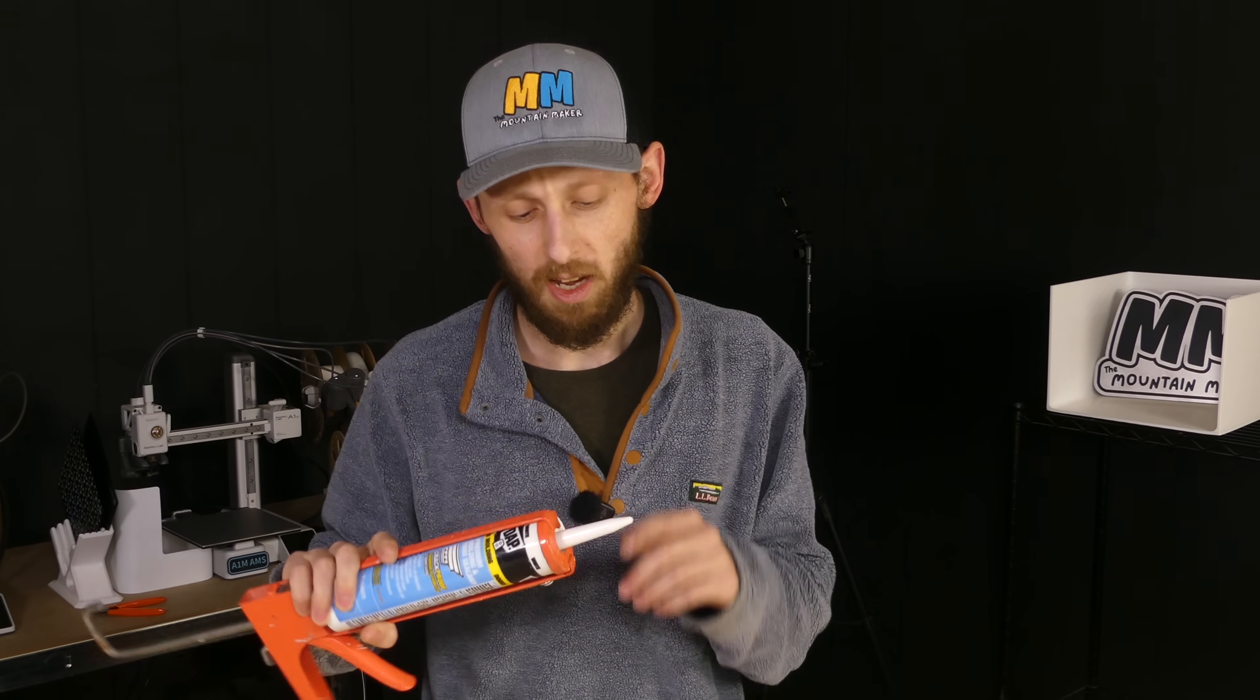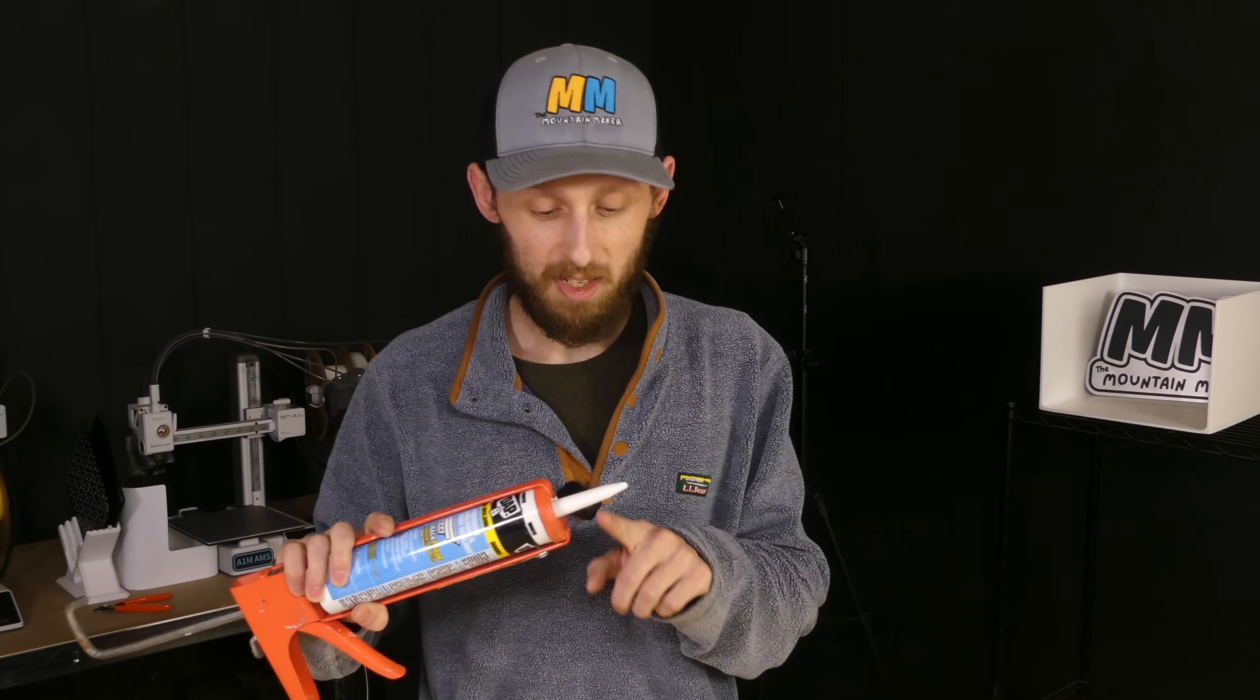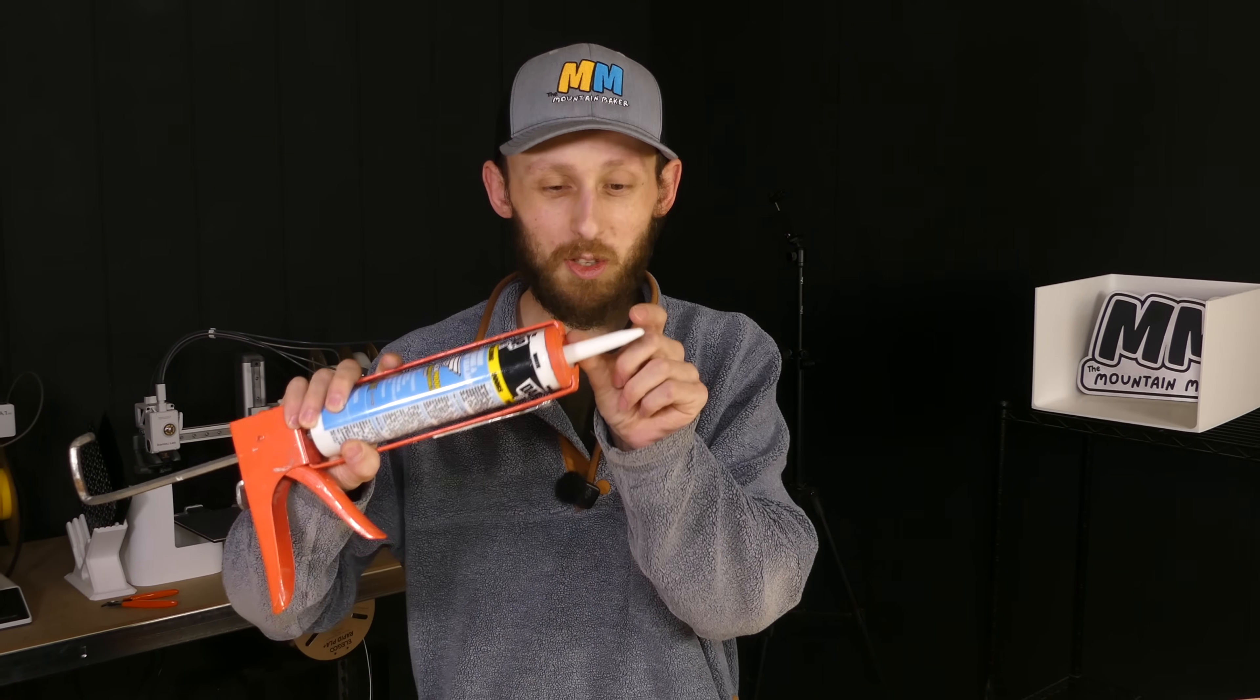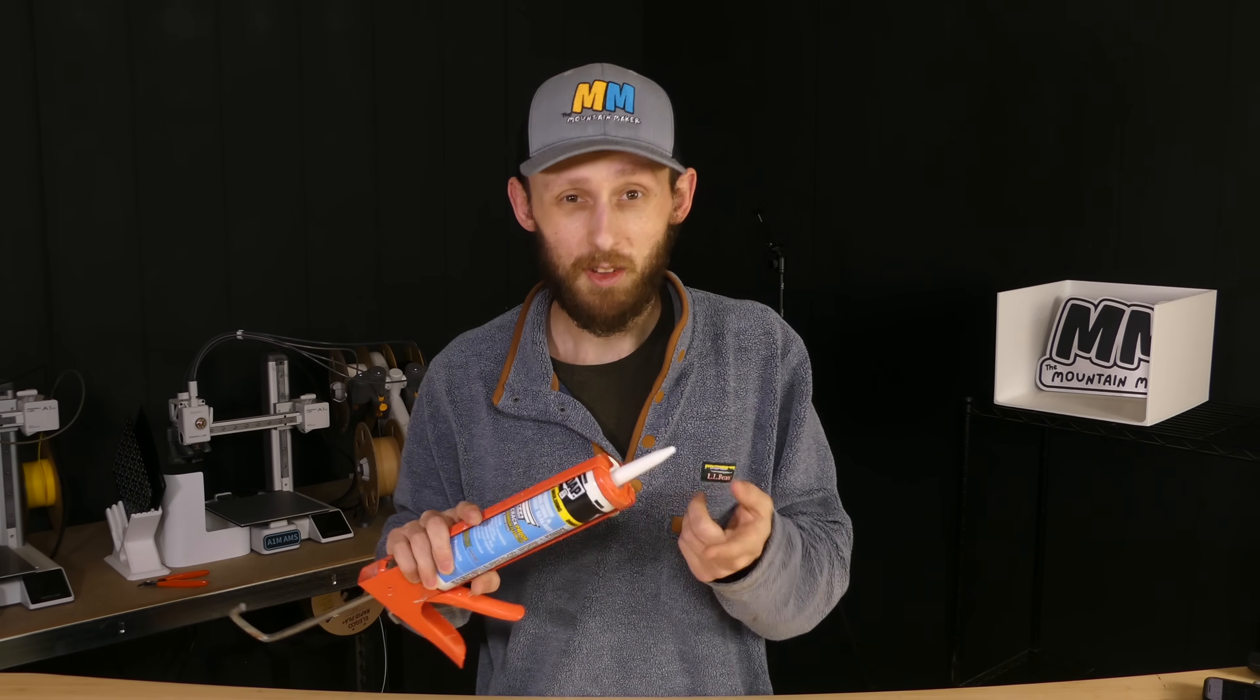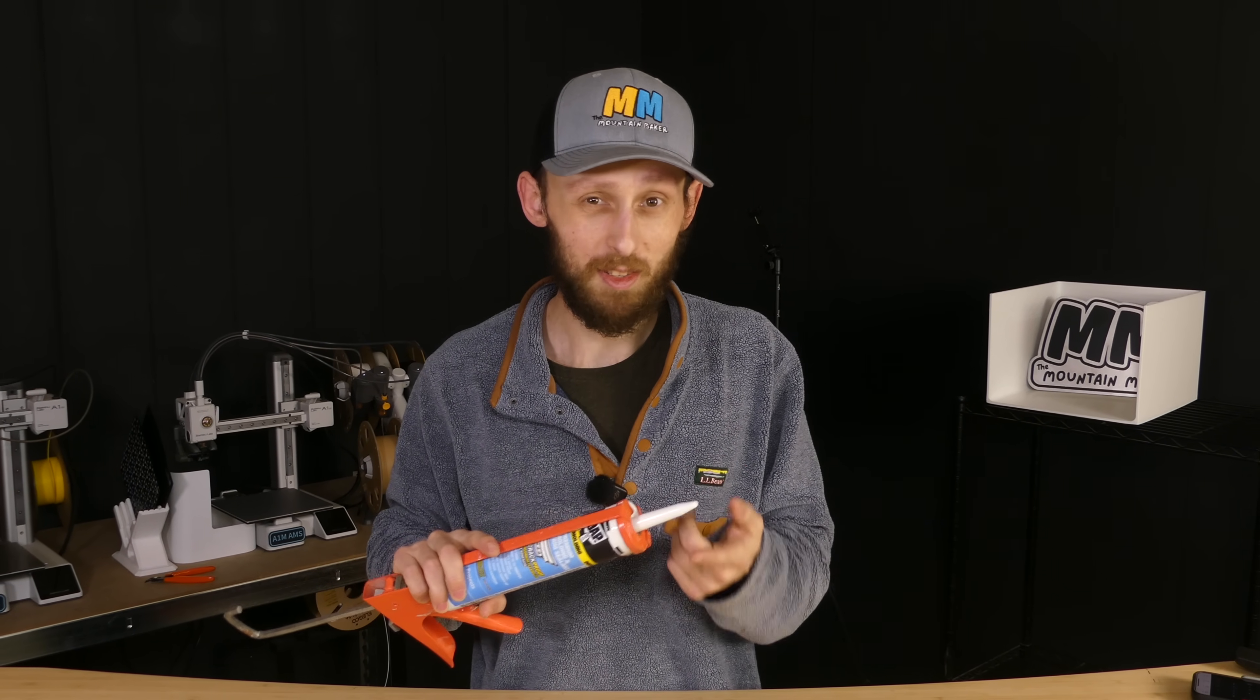This is a caulking gun. I'm sure most of you are familiar with it and probably have used one before. The problem is, this little stem here is too short. It doesn't fit where I need it to go. Let's go take a look at what I'm dealing with, and then I'll tell you what my plan is to fix it.